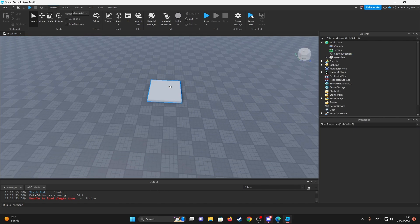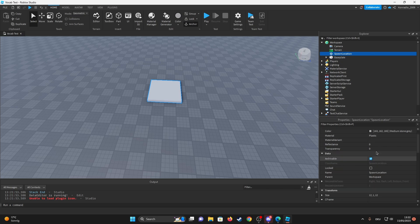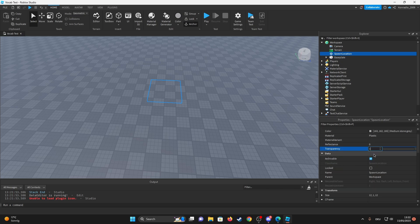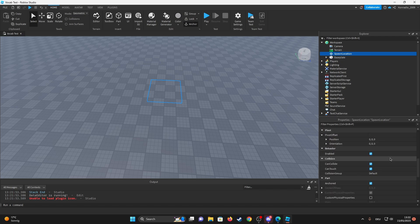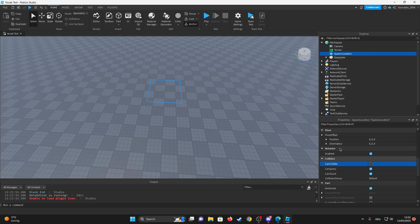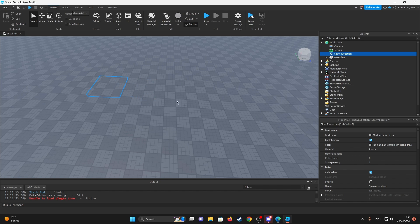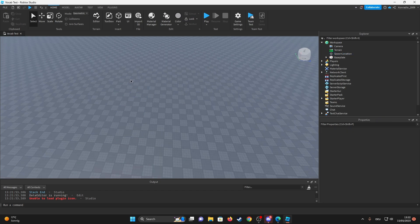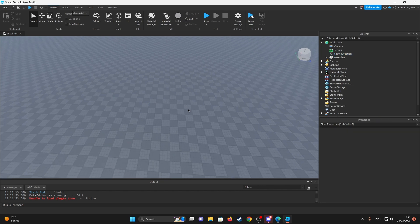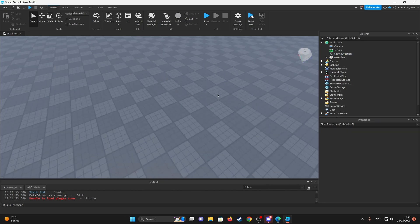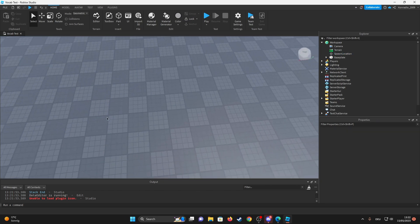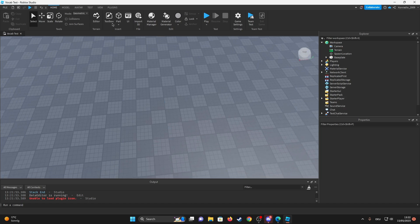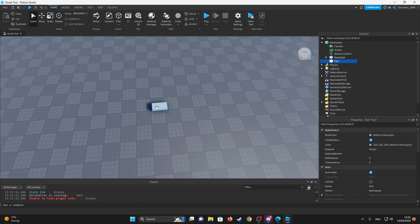I'm going to make this transparent and can't collide off. Okay, so I kind of suck at building inside of Roblox at least, but I'm going to try to make a decent school.